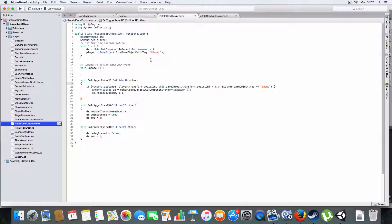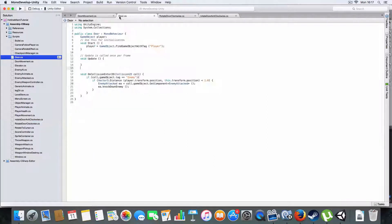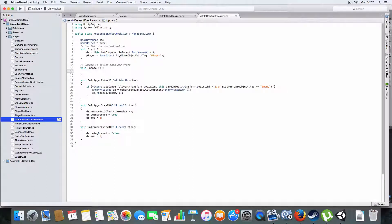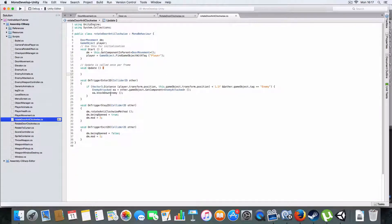It's the door movement script that it gets off the parent, so you have to use GetComponentInParent this time, not just normal GetComponent.